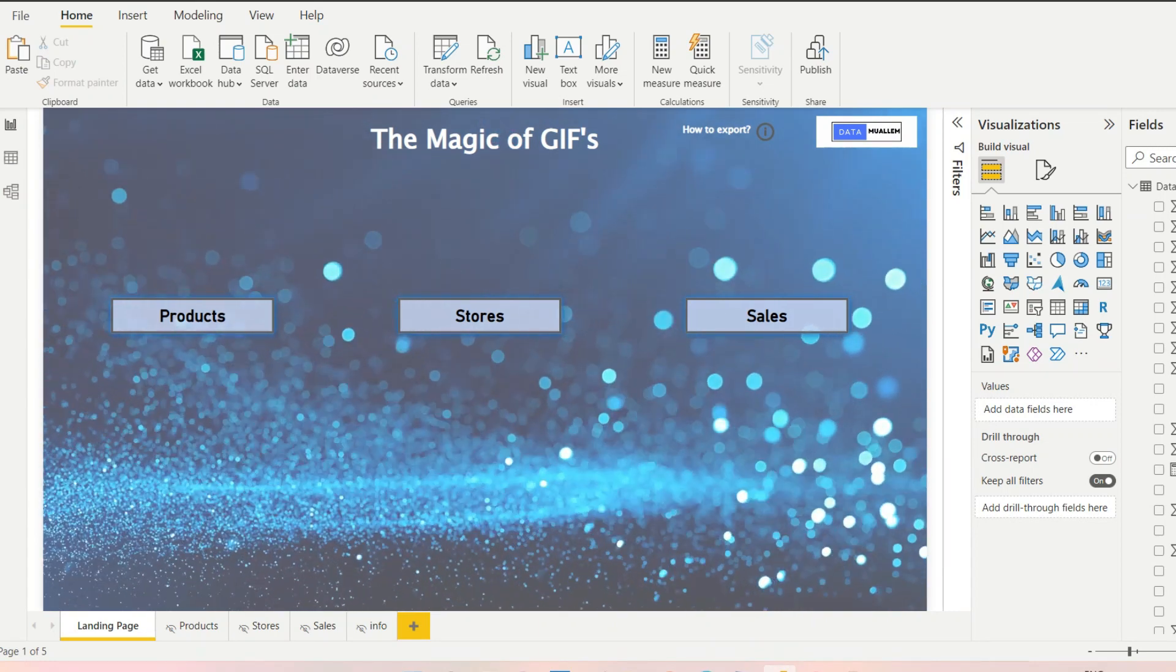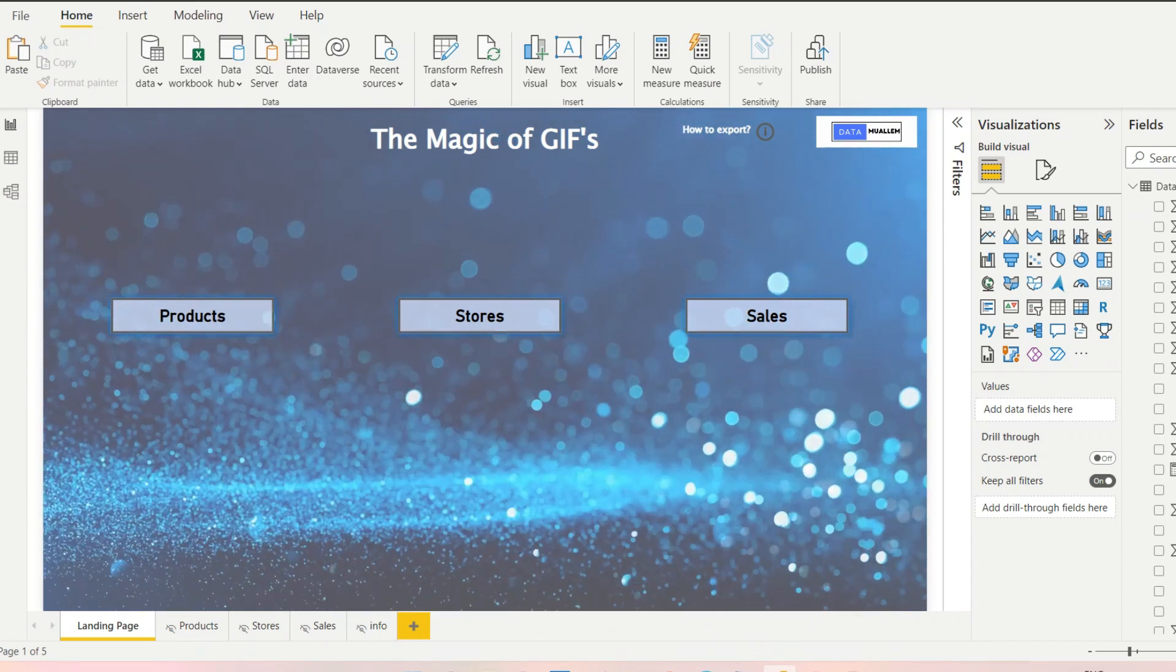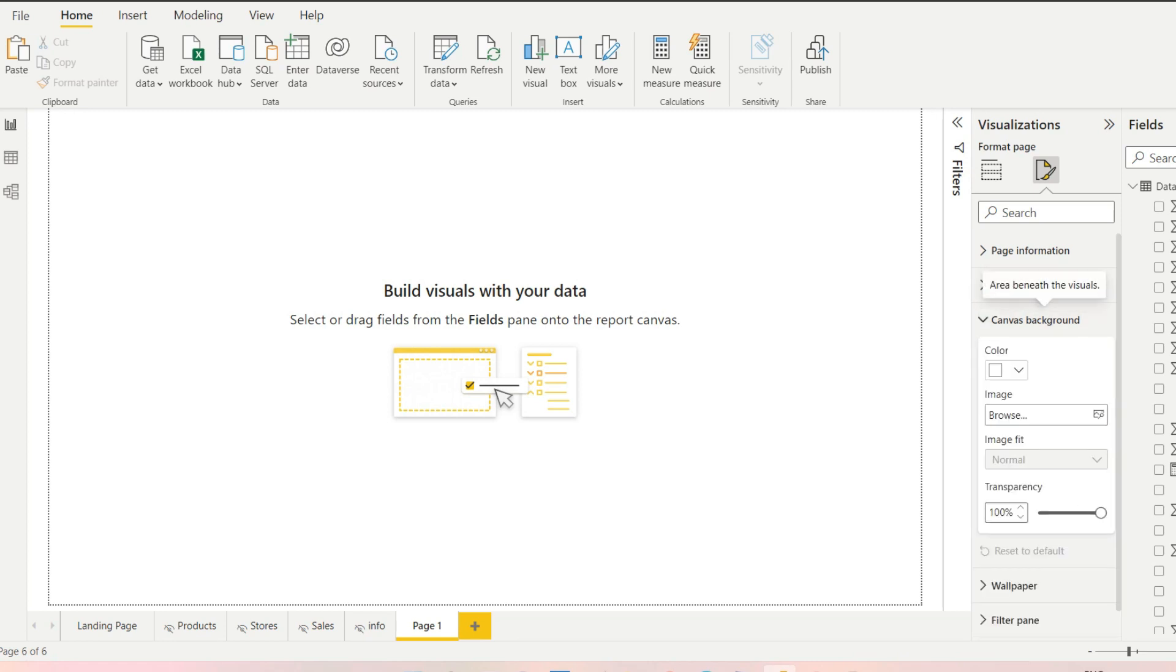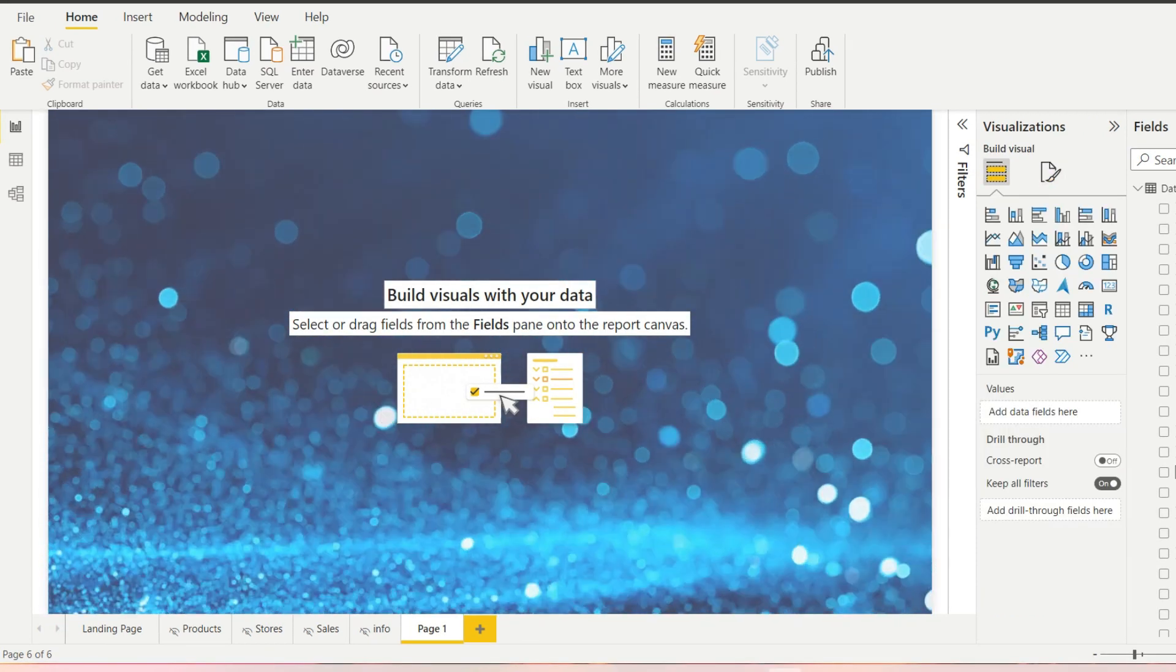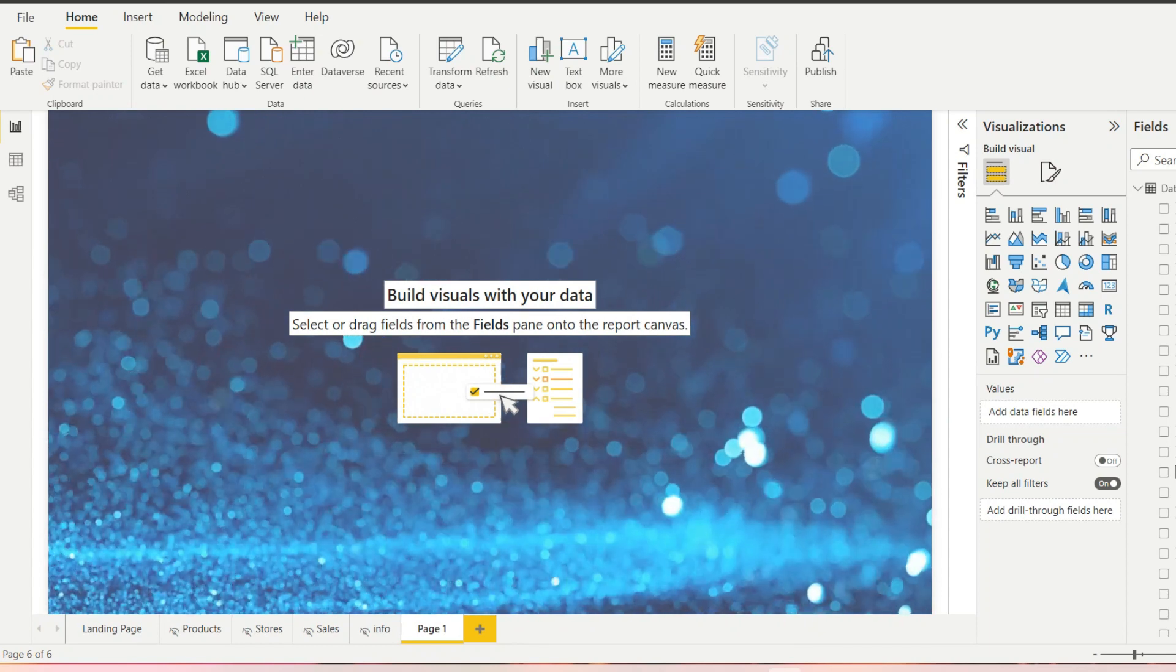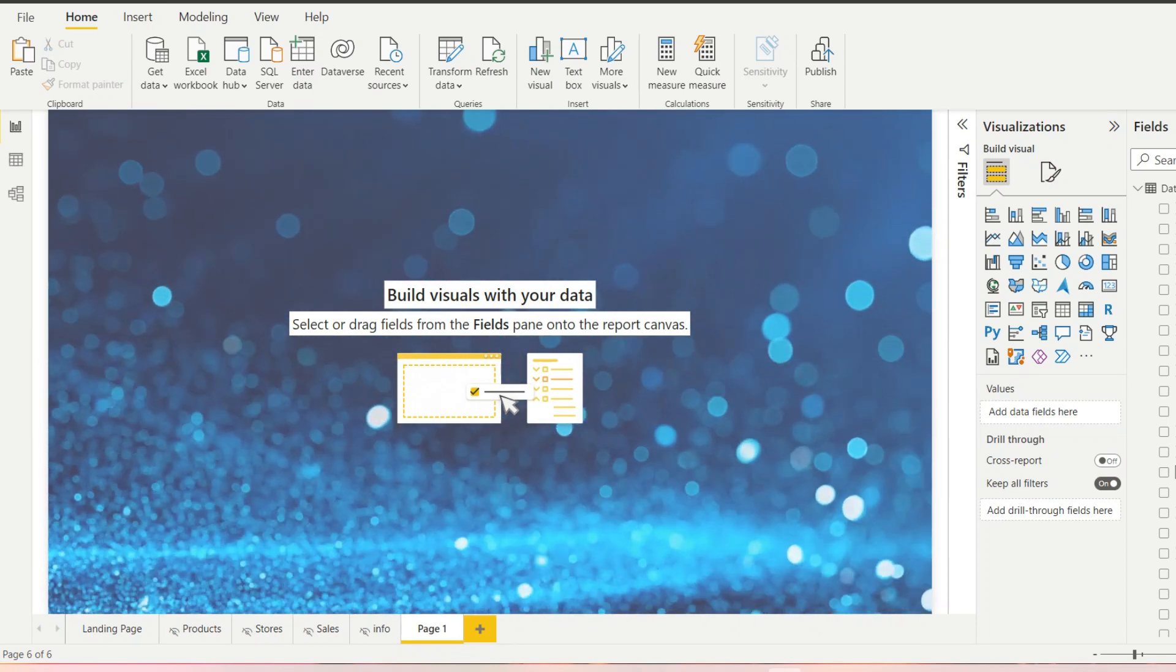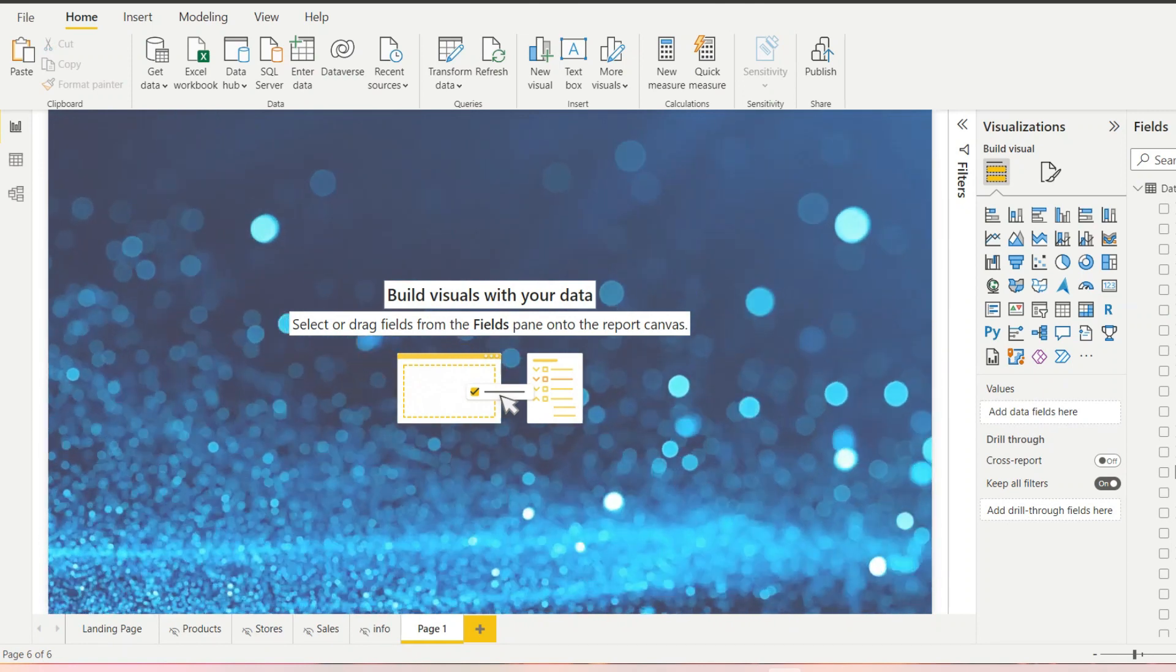So let's get started first with dynamic background for a landing page. Go to page settings and click on canvas background. First of all, set the transparency to zero and then browse your GIF file. Usually I use giphy.com and download the GIFs. You can create your own as well. And there you see a dynamic background for a landing page of your report.